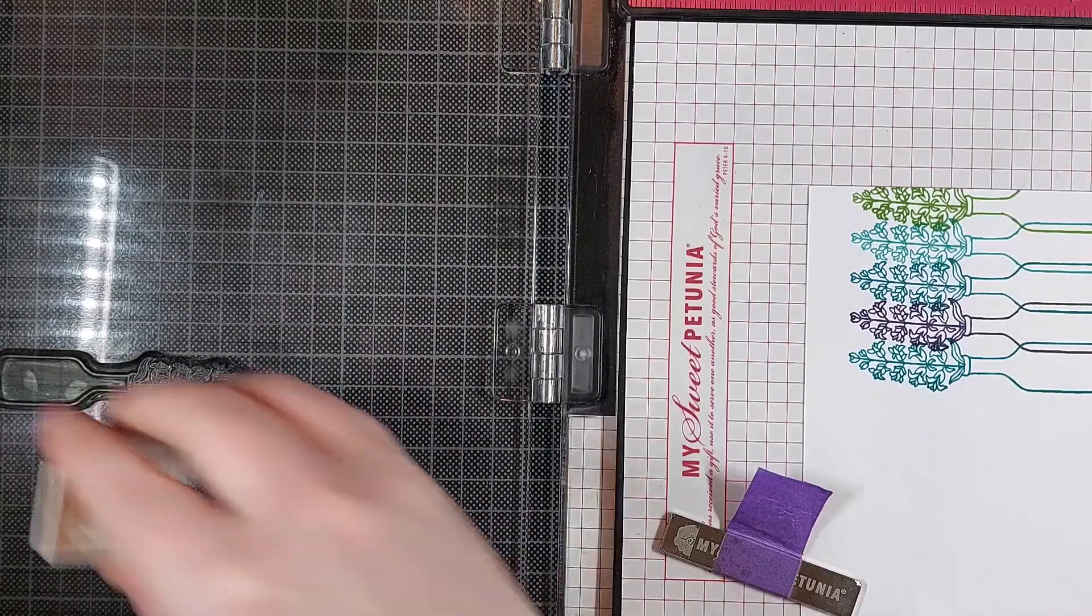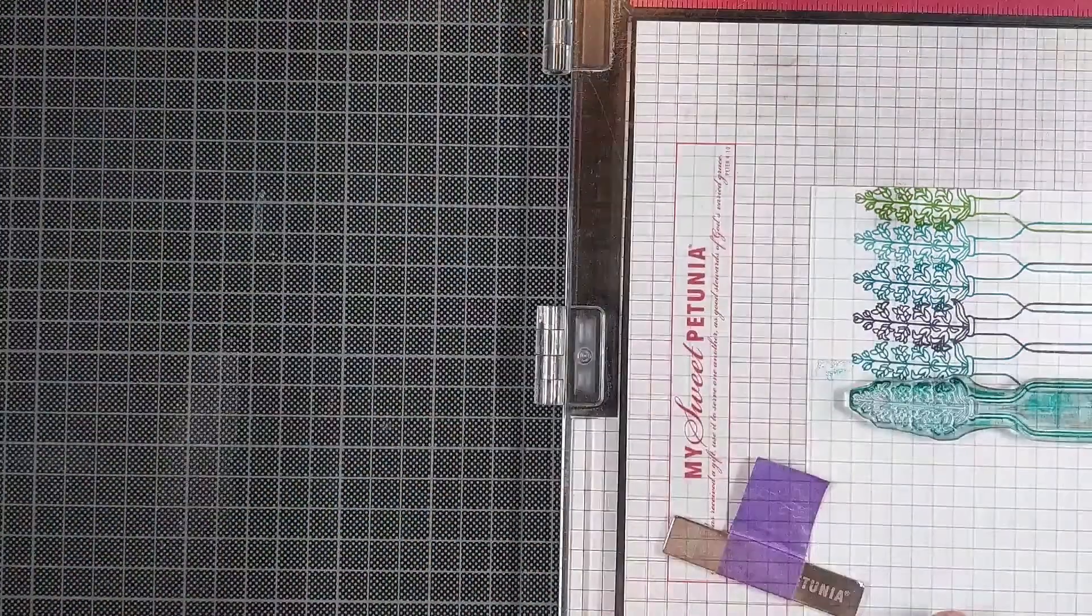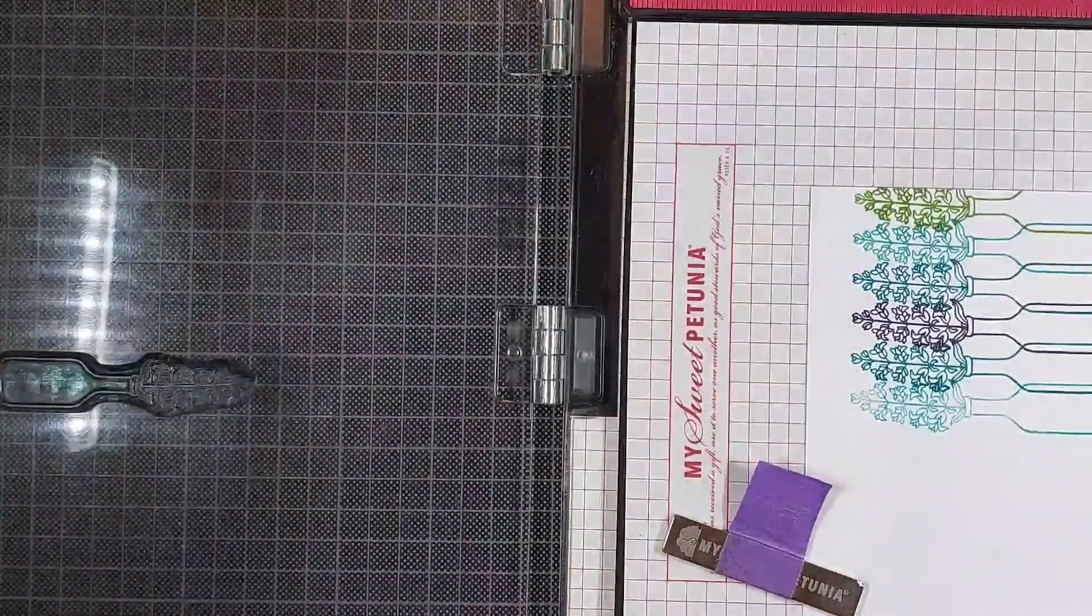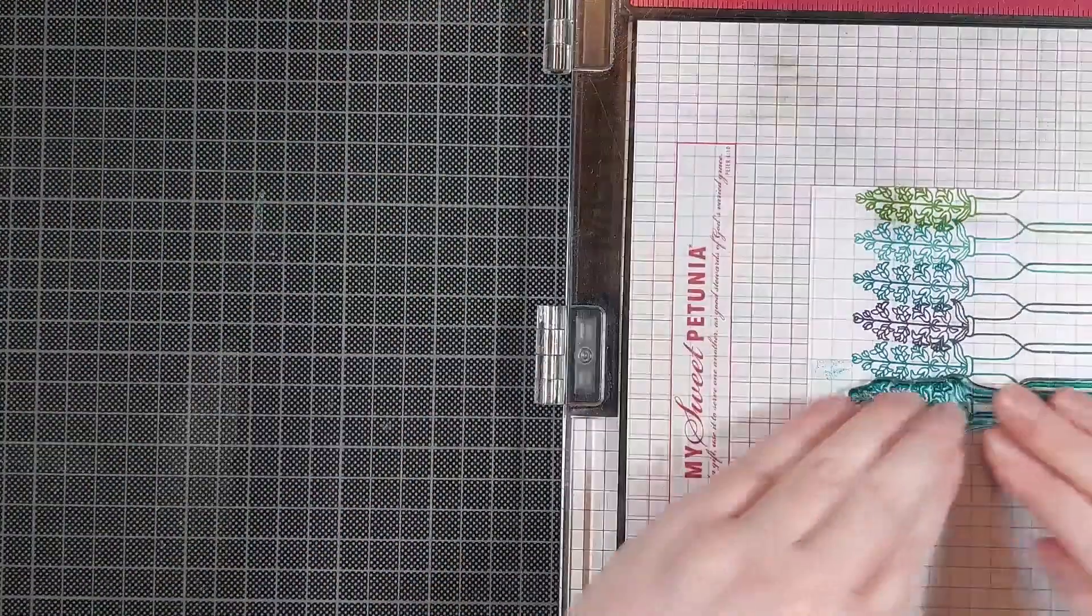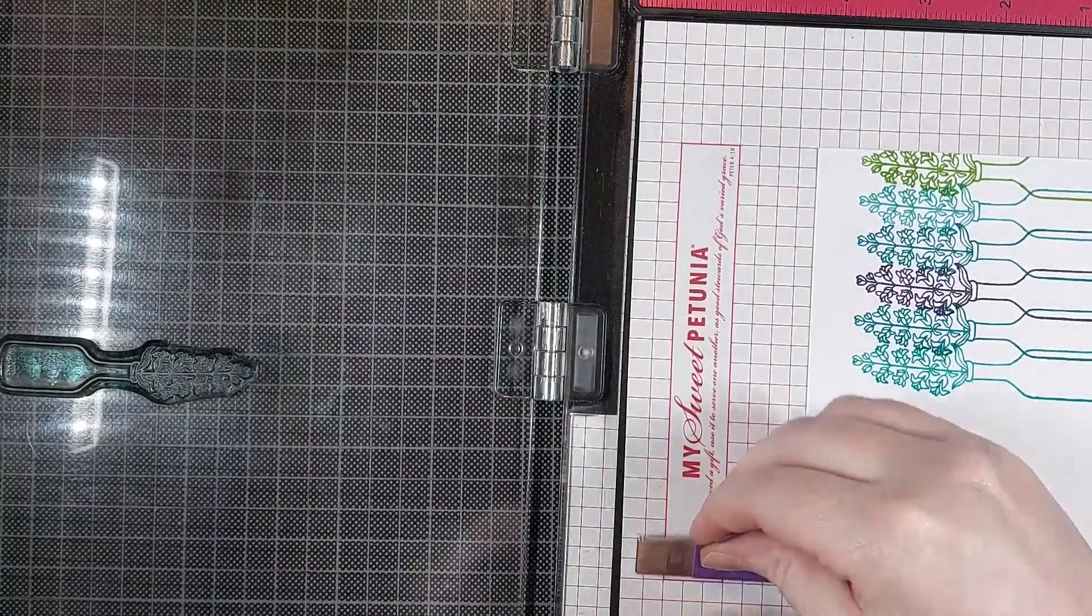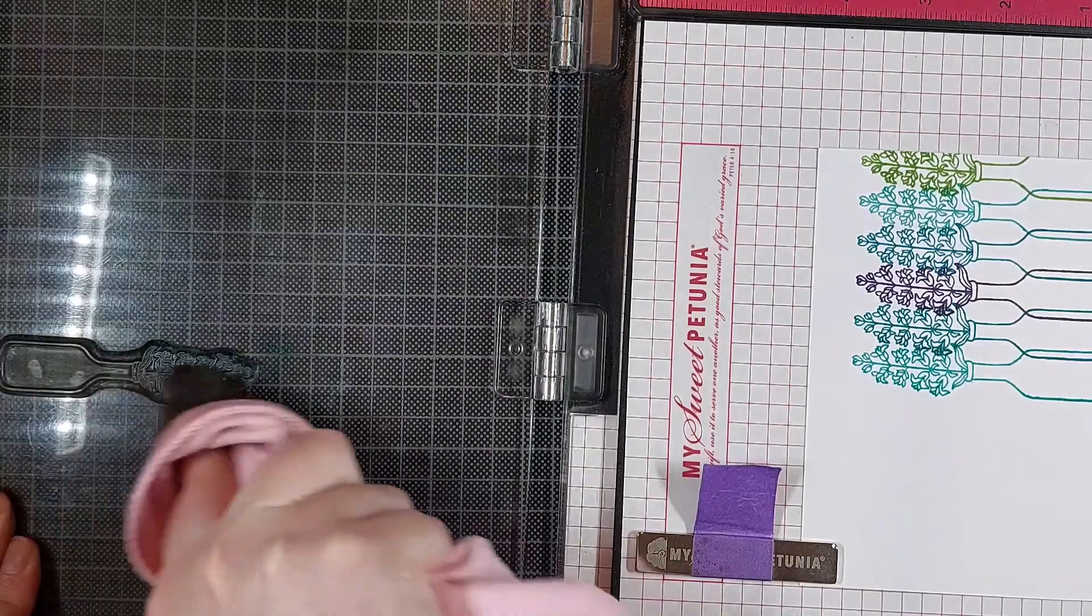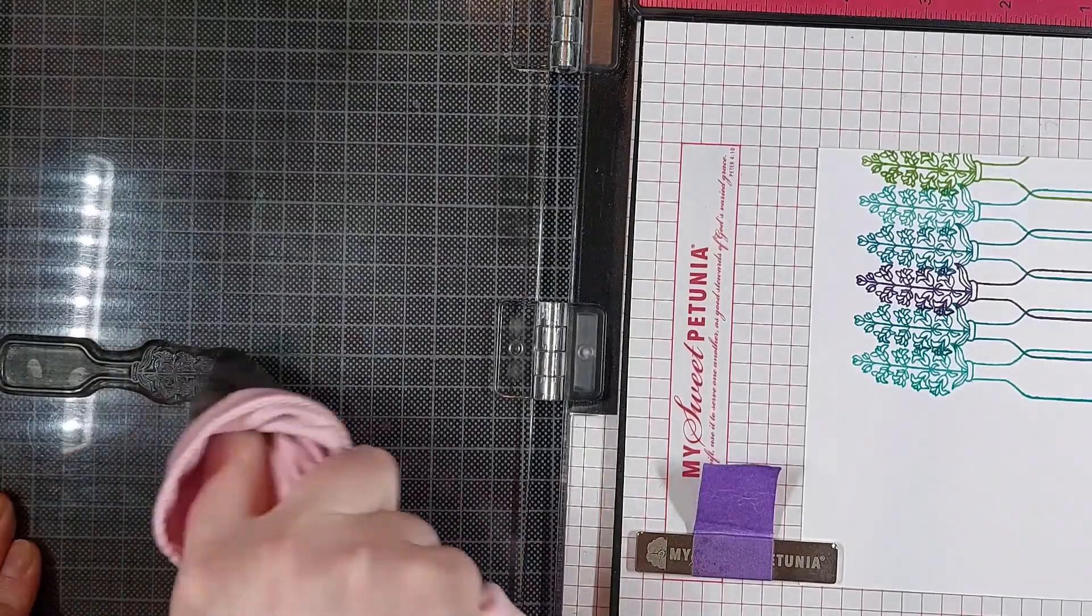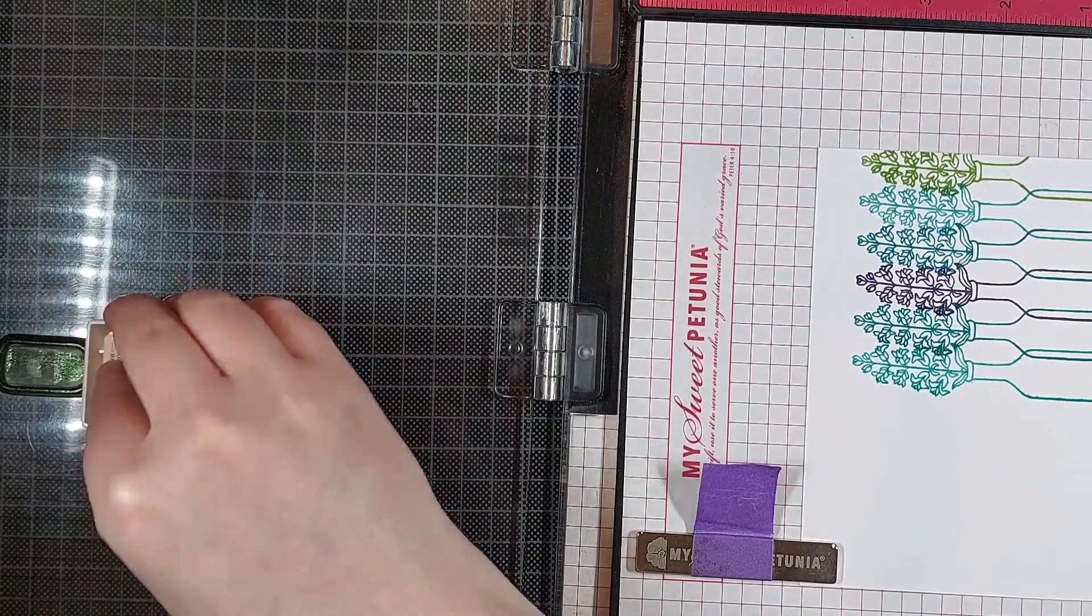So between each time stamping it, I am cleaning off my stamp, picking up a different color, and then I can shift my panel up half an inch or down half an inch.